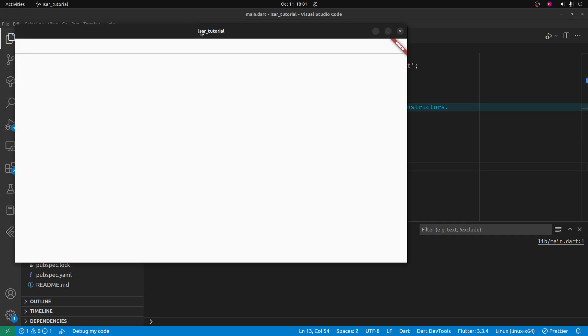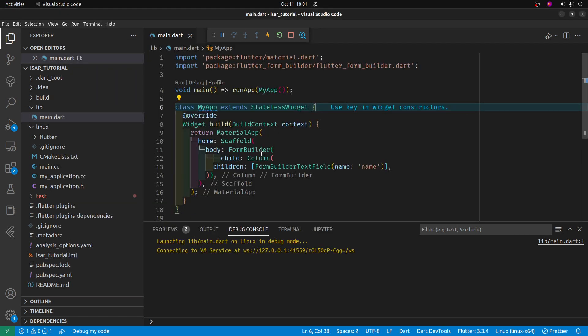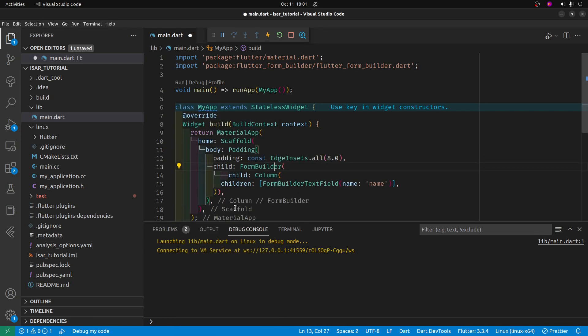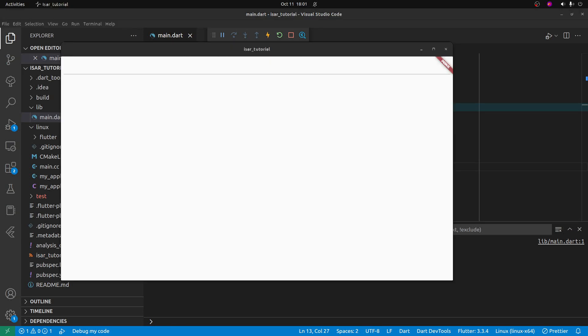And we now have our form field here. So you can put names in here, Donald Duck or whatever you want. We're going to put some padding around the form builder. So I'm going to select wrap with padding, select the default and it pushed it in slightly here.